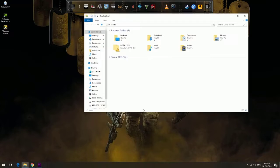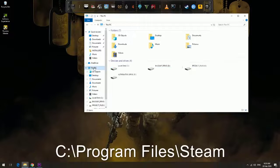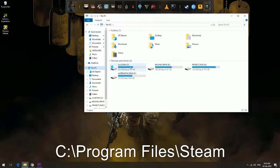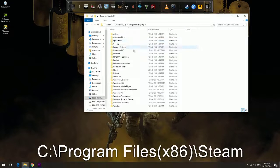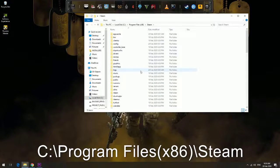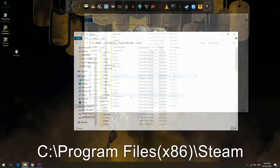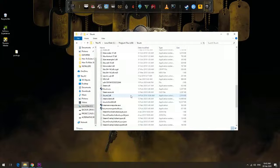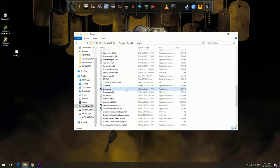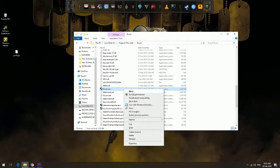Open Steam directory. The default path of Steam folder is C:\Program Files\Steam. Depending on your machine, the default path could also be C:\Program Files (x86)\Steam. Find steam.exe, right click on the steam.exe file, and select Properties.